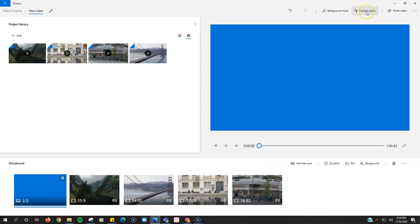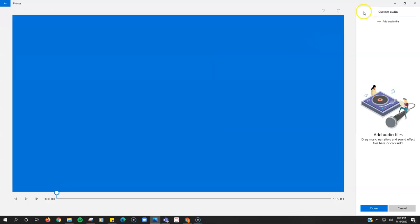Instead, you need to use this custom audio tab, but you need to have your audio track to load in first.